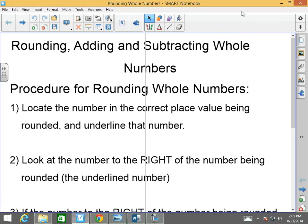Good morning, afternoon, or evening. How are you all doing today? Welcome back to Mr. Morrill's Intensive Math class. Today we are going to be talking about rounding, adding, and subtracting whole numbers.